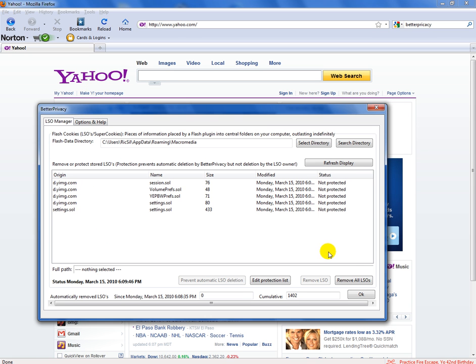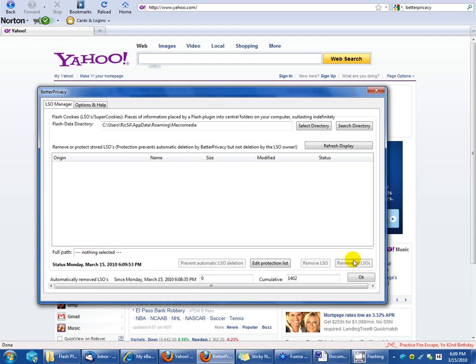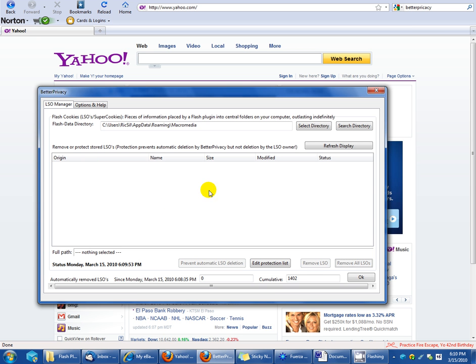I click Remove All, and that's it. It will remove all the cookies that are there. I think I had like 300 or 400 cookies when I first installed Better Privacy, and they had been there for I don't know how long.